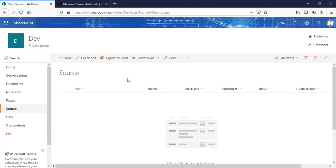Welcome back to the channel everyone. In this video I'm going to talk about how you can create a unique ID for your shipment list item using Power Automate when a new item is created in your shipment list.